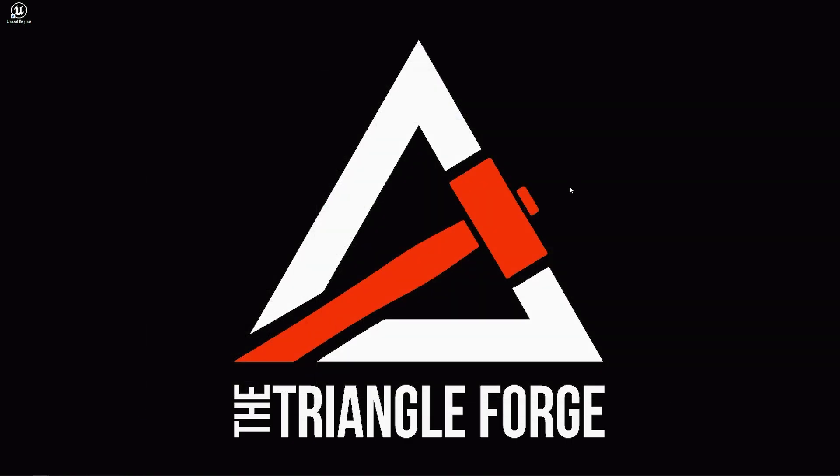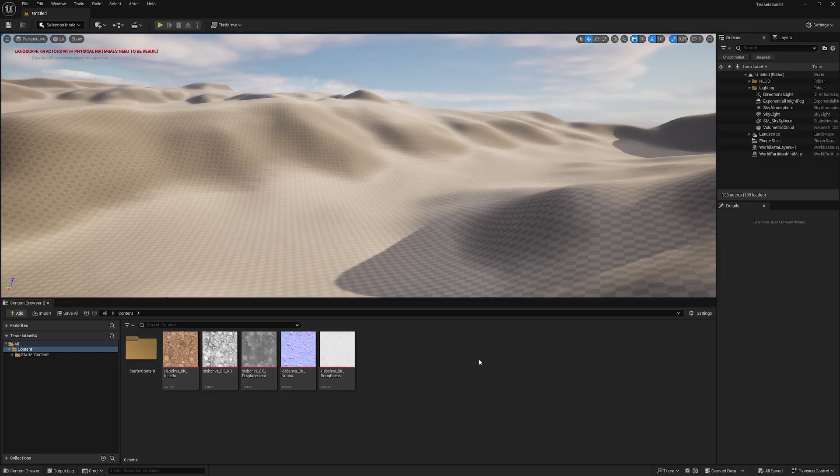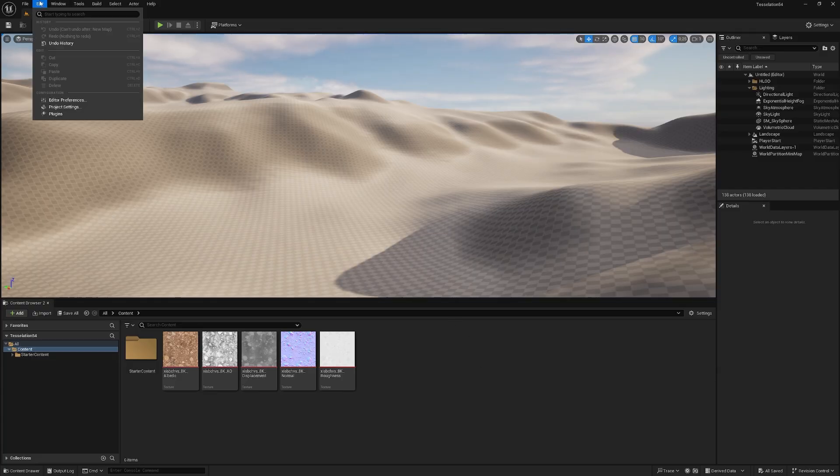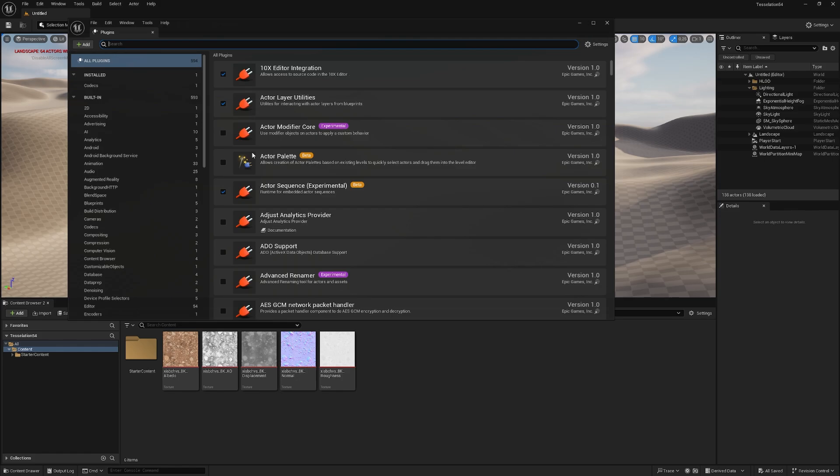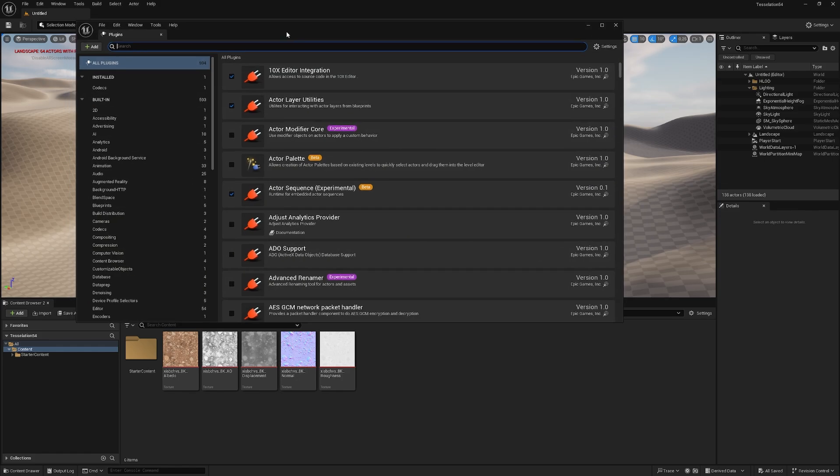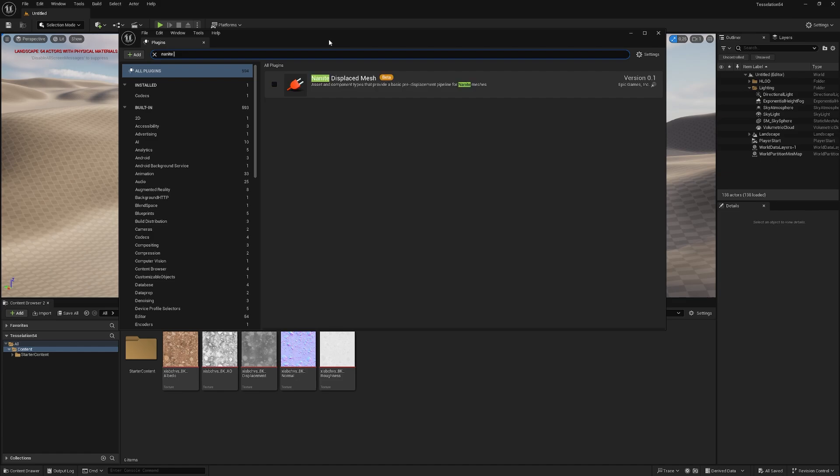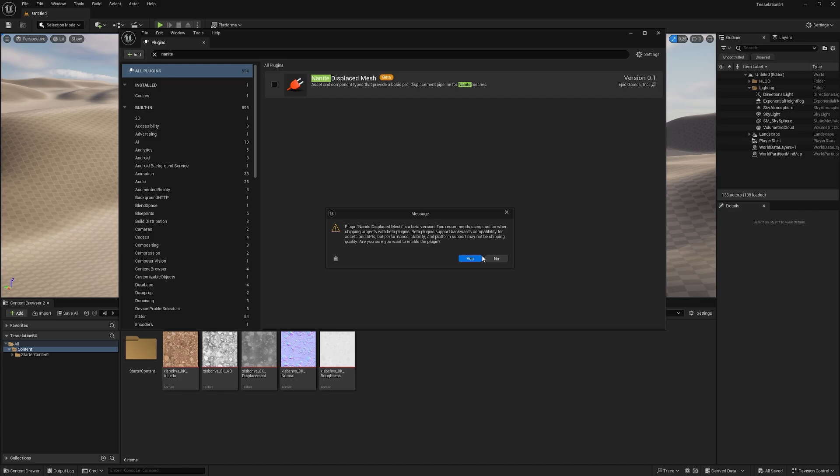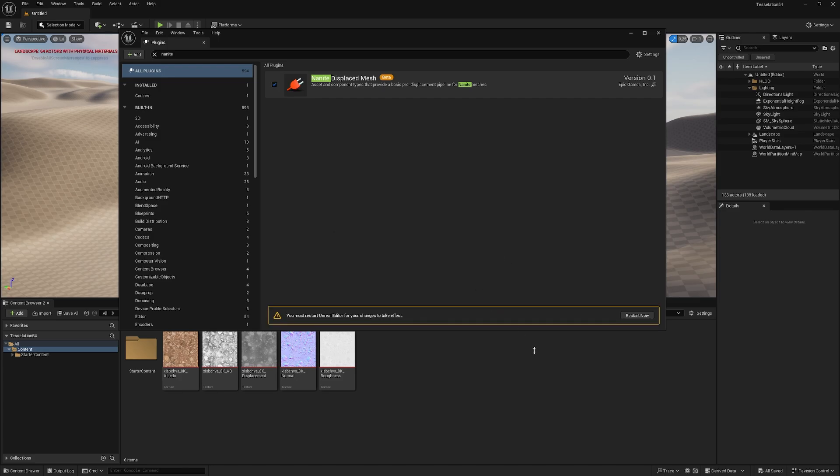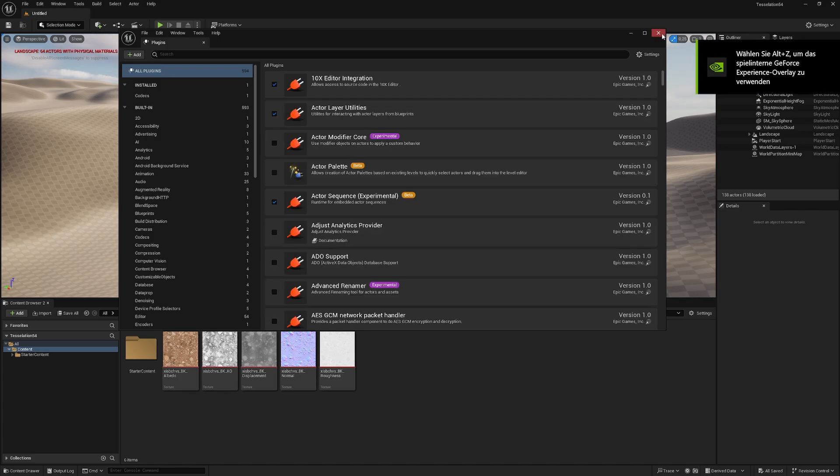So now we need to restart our project and I see you back in Engine. So back in Unreal, we need to go under Edit, Plugins and we need to look for something special called Nanite Displaced Mesh. So we need to enable that and after that, click Yes and restart the engine again. So that should be it with restarting,